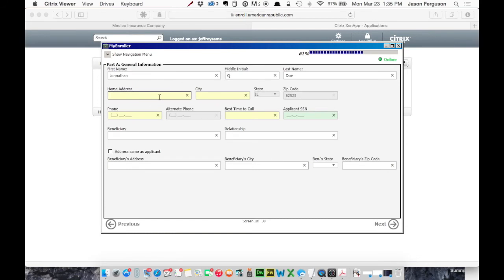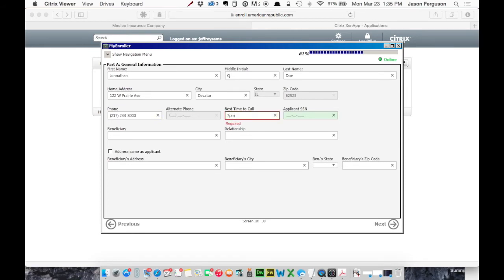Okay. Home address. We'll say 7pm. Okay. We'll leave the rest of that blank for now.